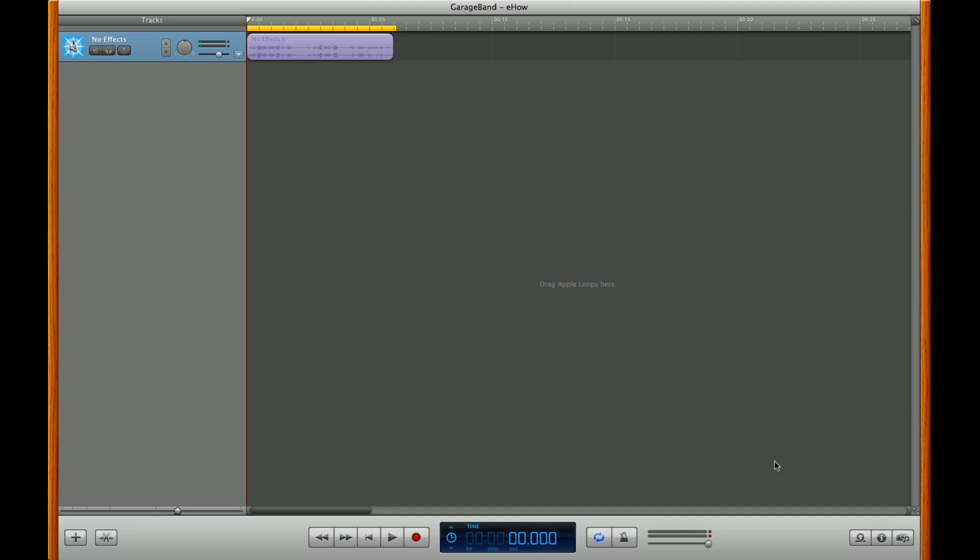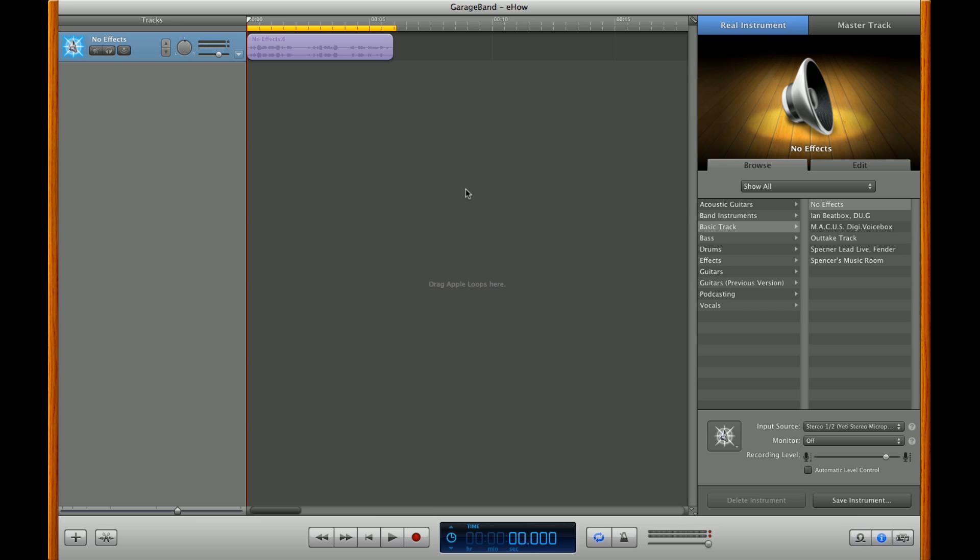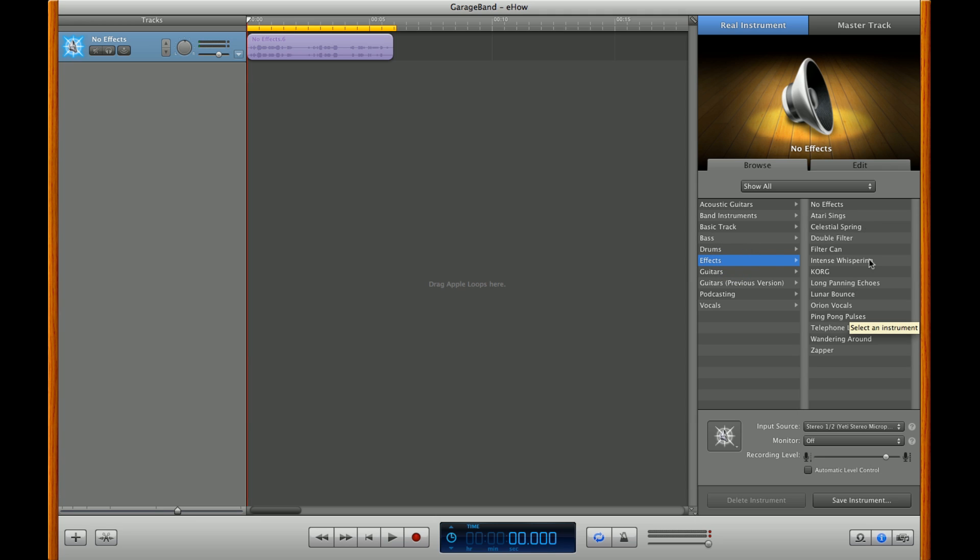You've got GarageBand loaded up, go ahead and click on the Info pane. Go over to Effects, and click on any one of these effects over here.